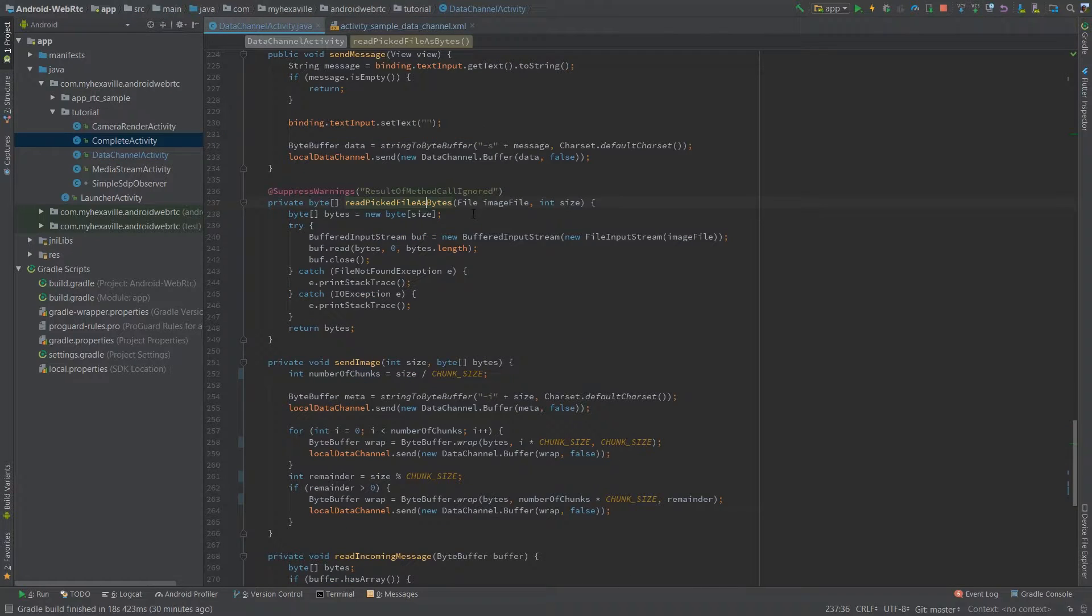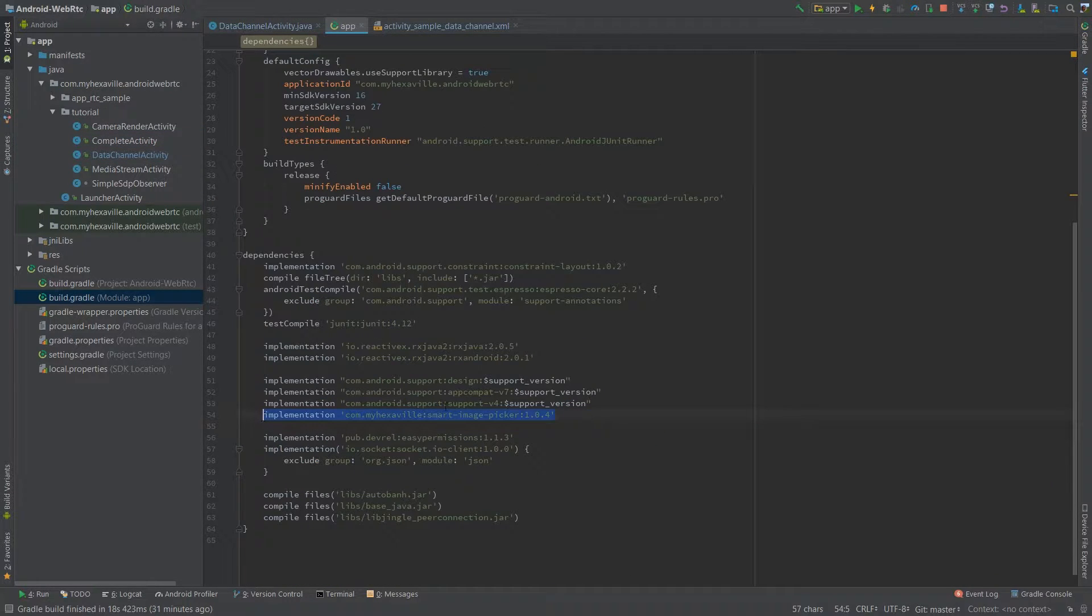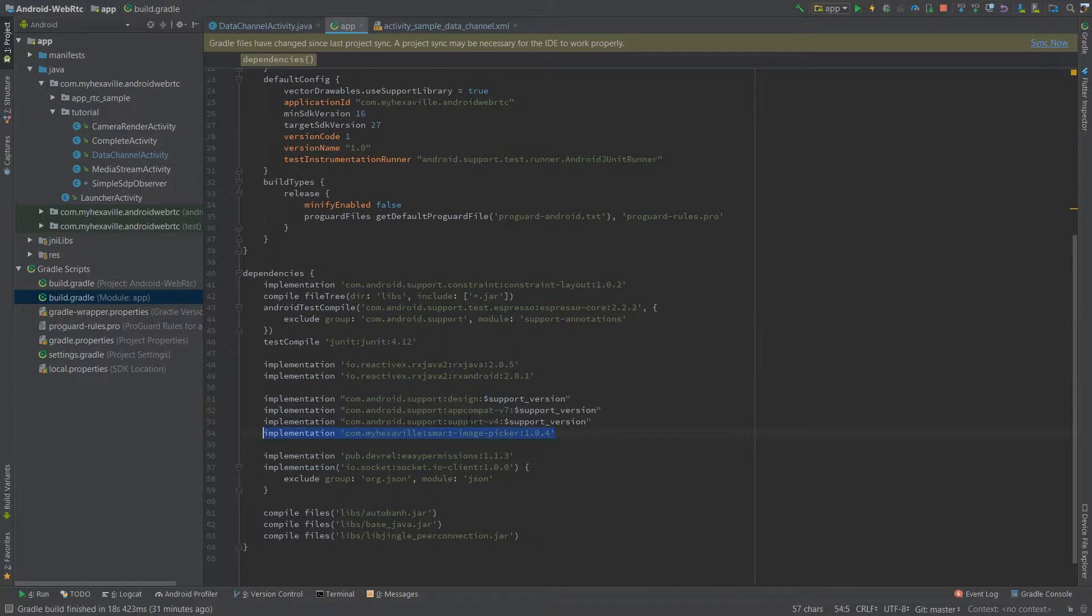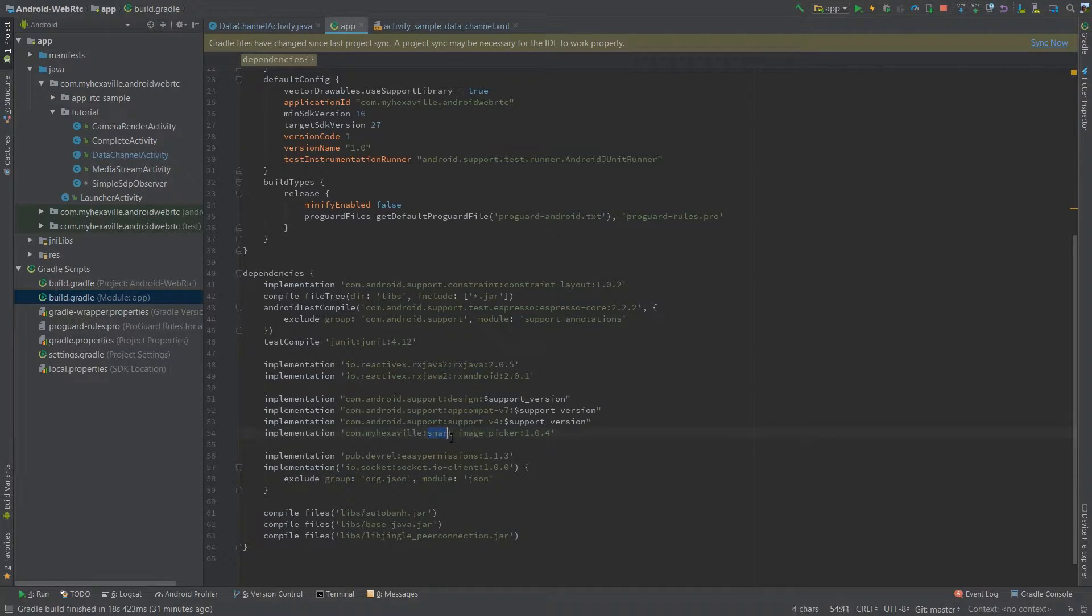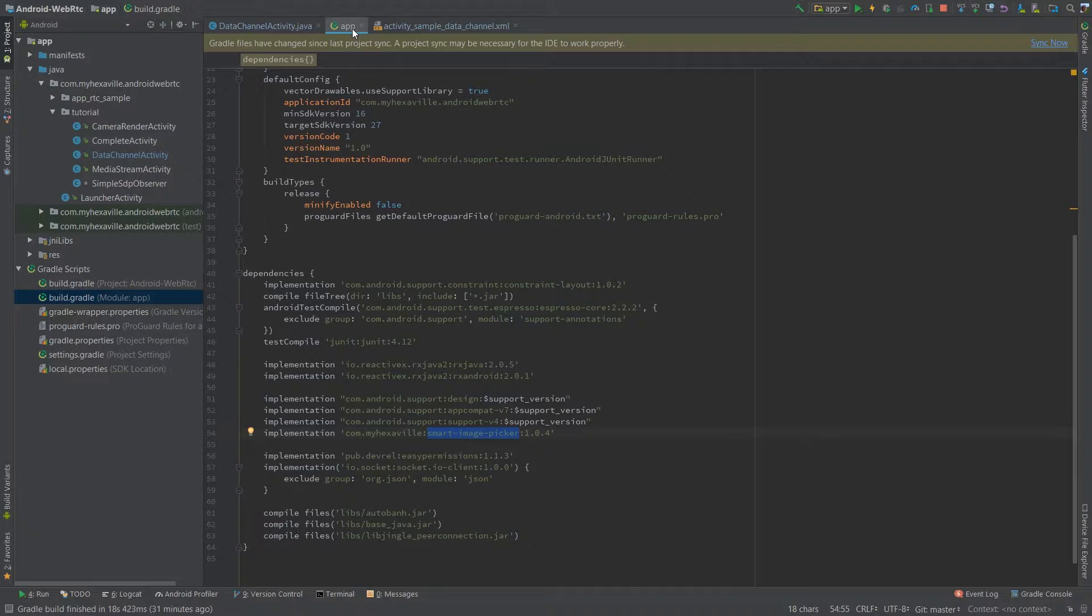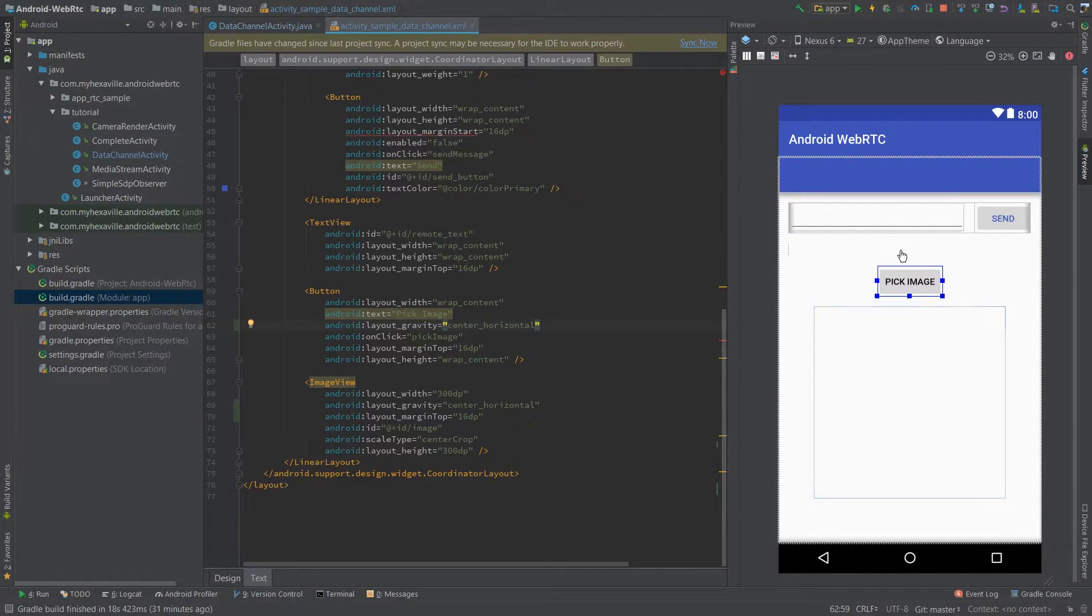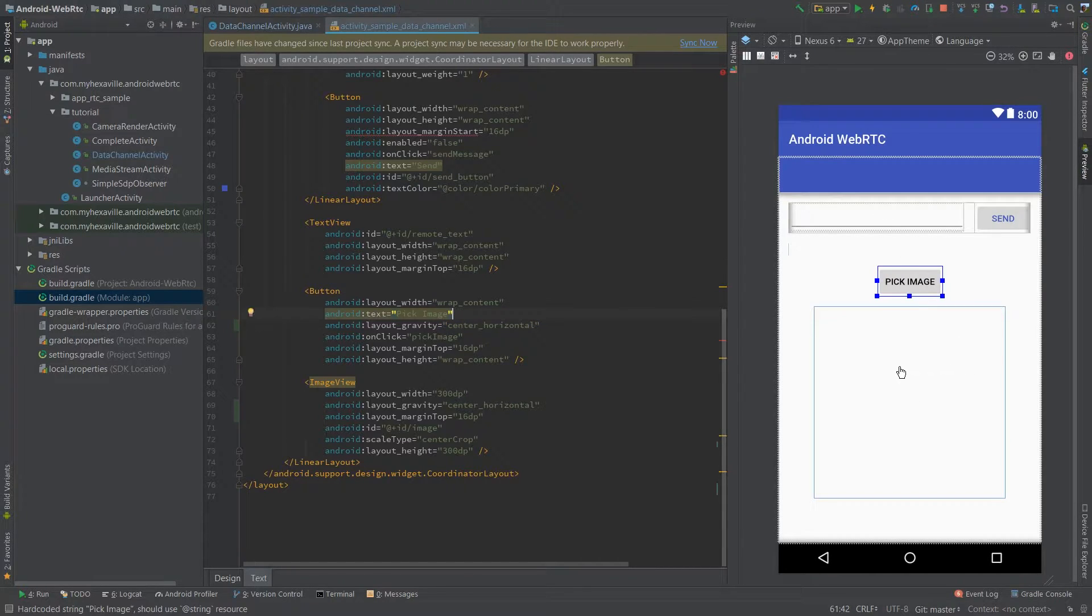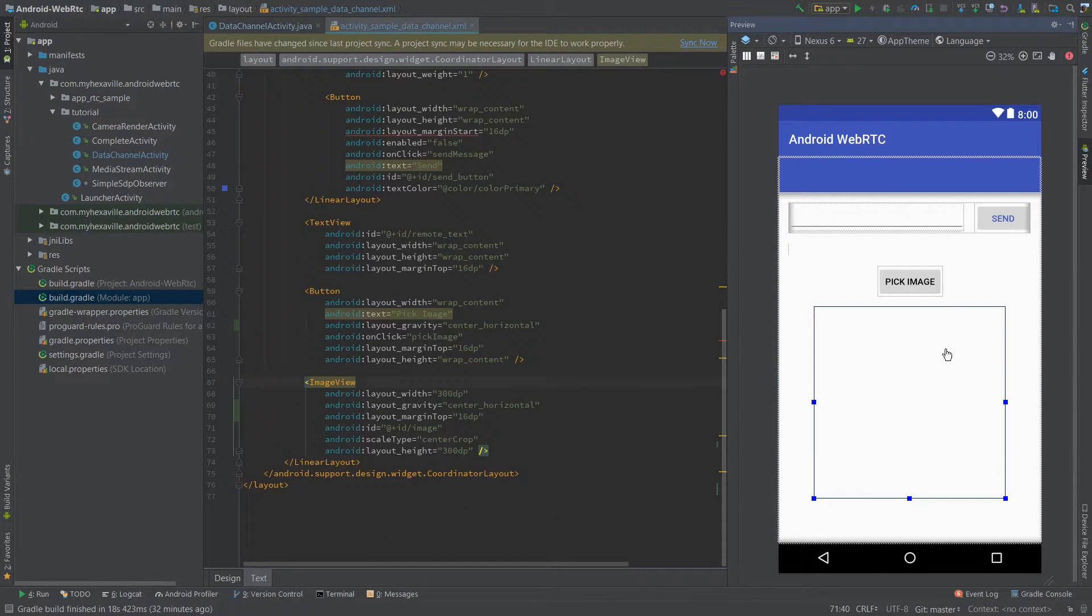Now let's get to sending images. I'm using my library to pick images from camera or gallery. It's called smart image picker, so I'm gonna briefly show you how it works and check it out if you want. The link is gonna be in the description. So here's the button which opens camera. After the image is taken, I'm sending it using data channel to the other client and after the image is received, it's displayed in this image view.